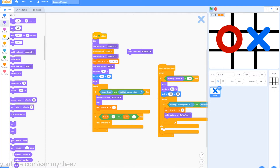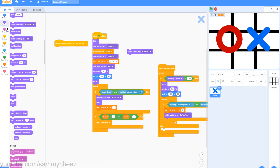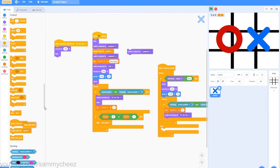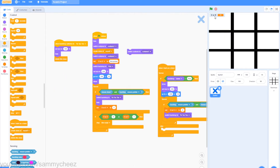Right now they don't hide themselves, so let's do that next. Go to Events — when backdrop switches to tic-tac-toe, then Looks — set back to your normal size, hide, and go to Control — delete this clone. Now if I click on O, O or X changes to O and they're not there anymore. Same thing with X — O or X is X and nothing's there.